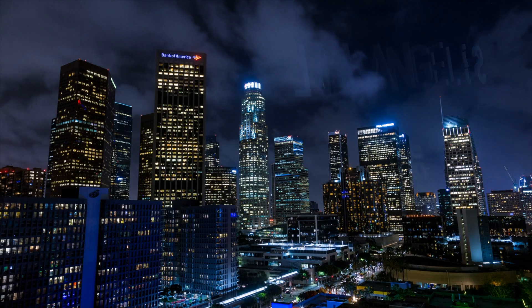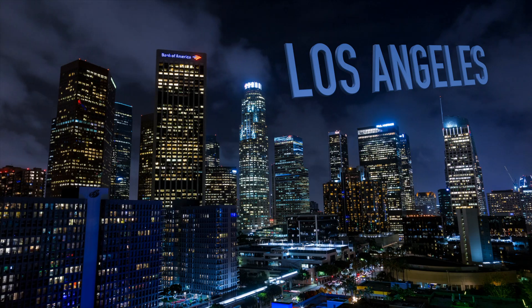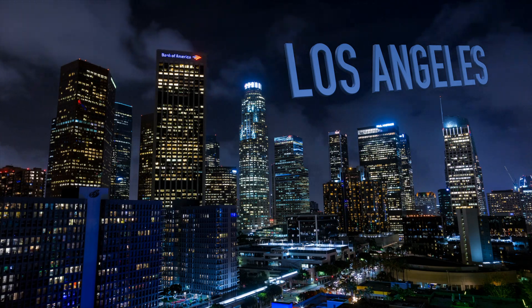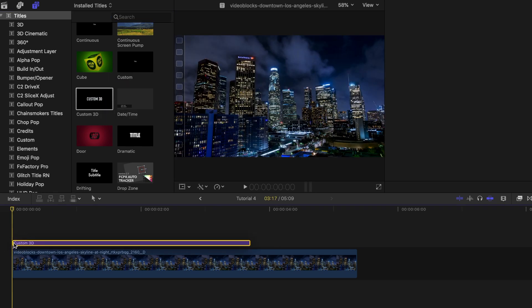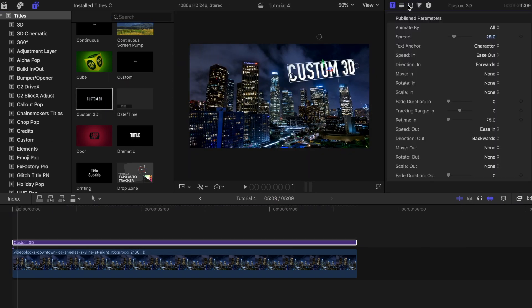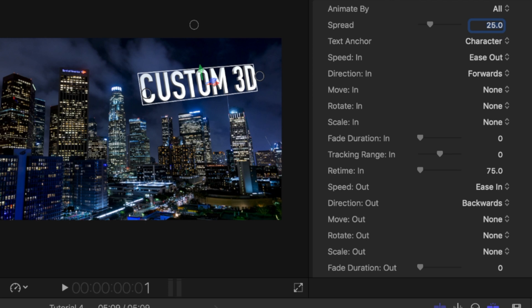And the last one we'll call the custom 3D text effect. This one is more just to show you what Final Cut has built in and has given us to work with in terms of the custom 3D text. Drag the custom 3D text on top of your clip. If you look under the inspector tab, you'll see a lot of options you can play around with.